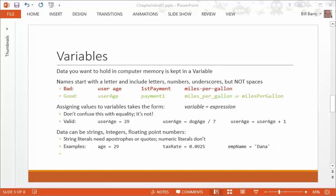So on the first line here in red, you see a bunch of bad usernames. You can't say user space age, because space is not allowed. You can't say first payment, because you have to start with a letter. And you can't use miles dash per gallon, because dashes, or hyphens, are not allowed in variable names.